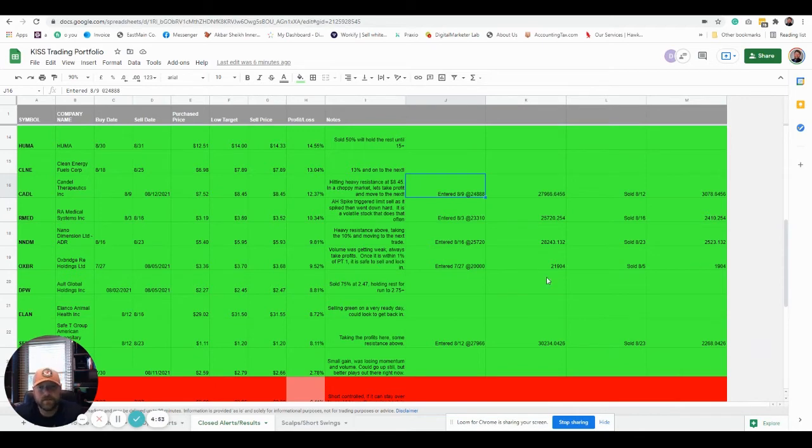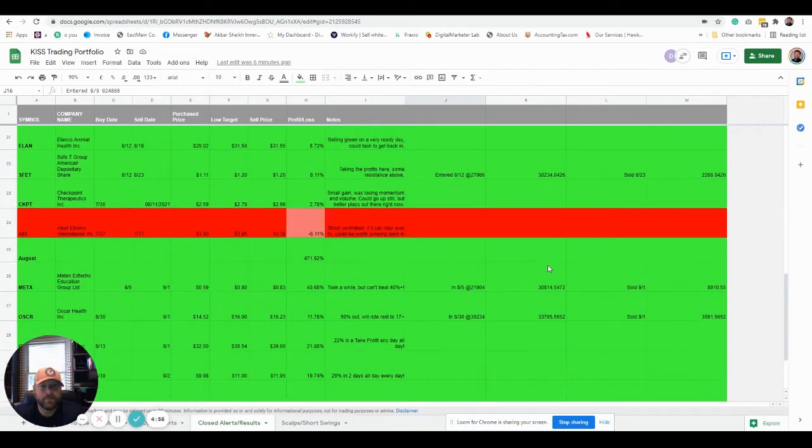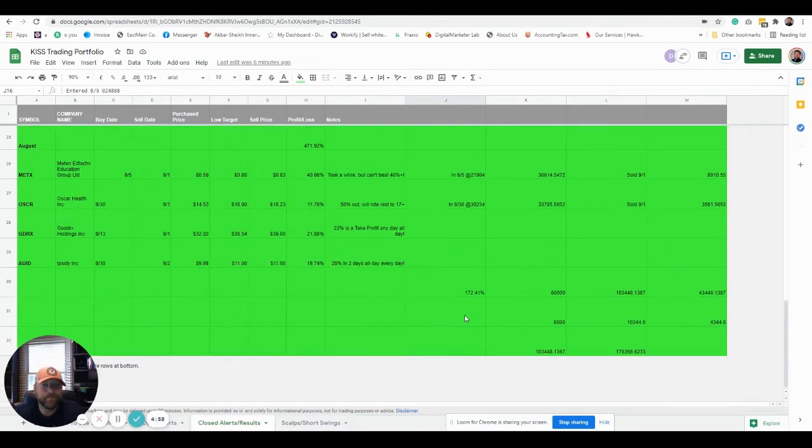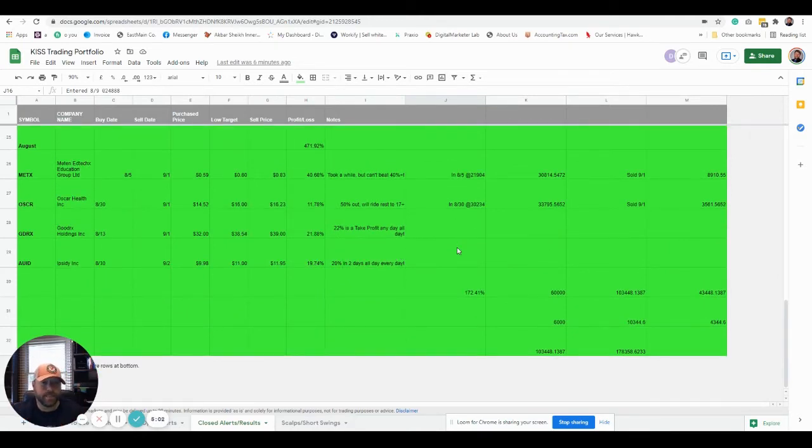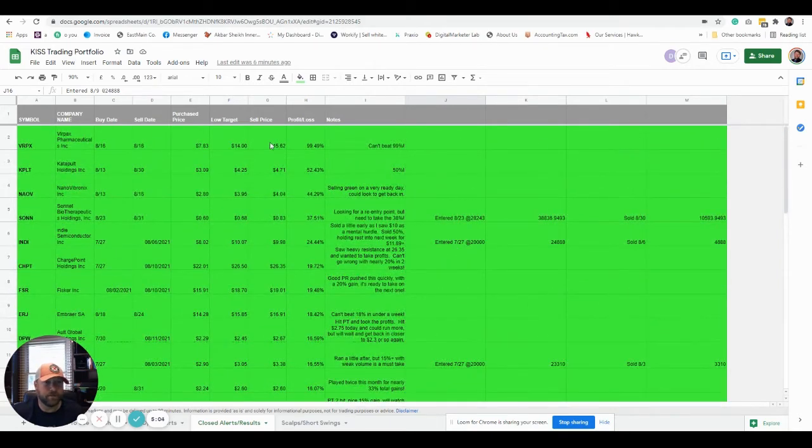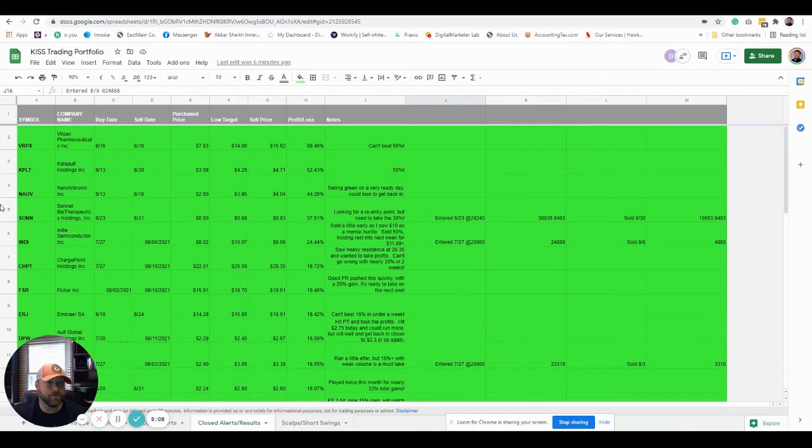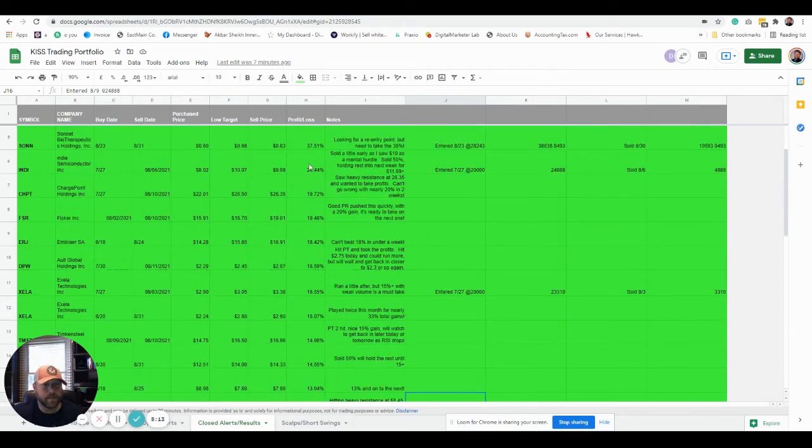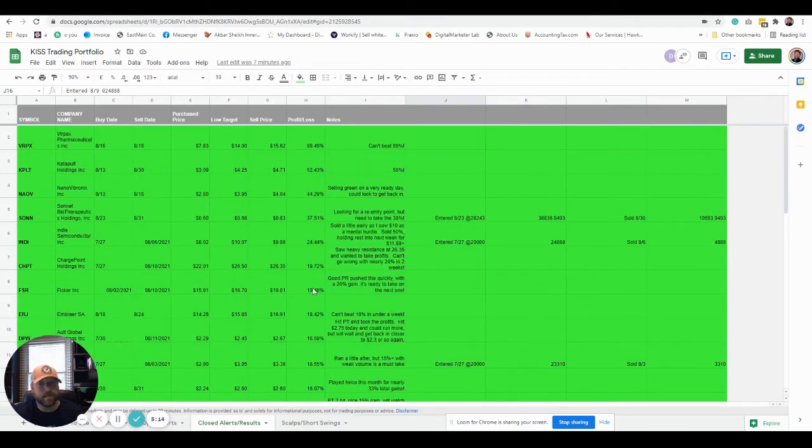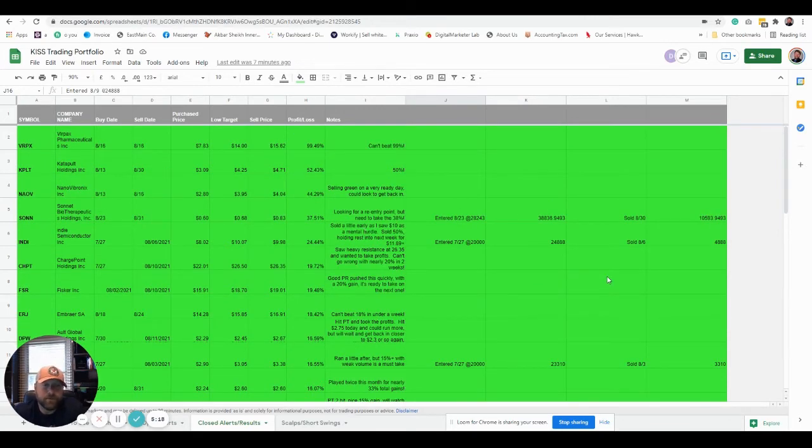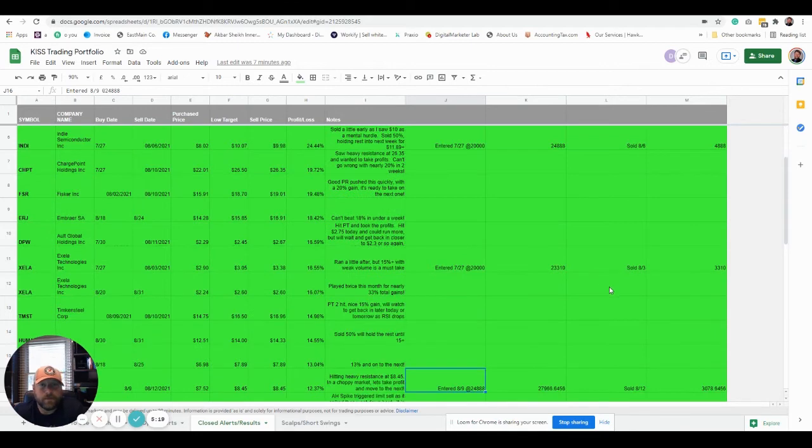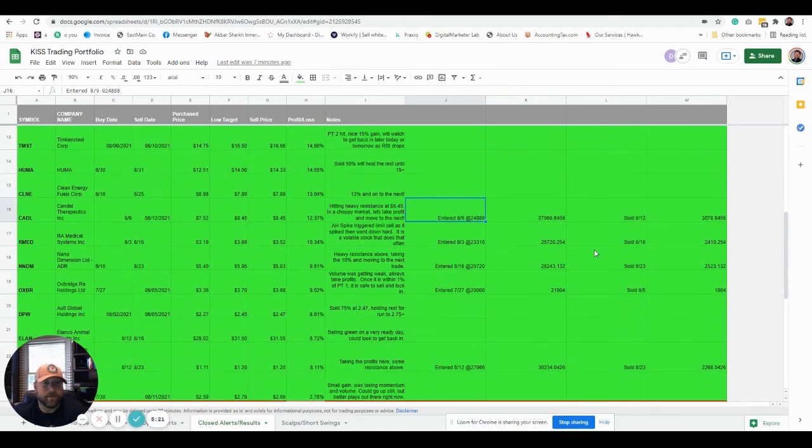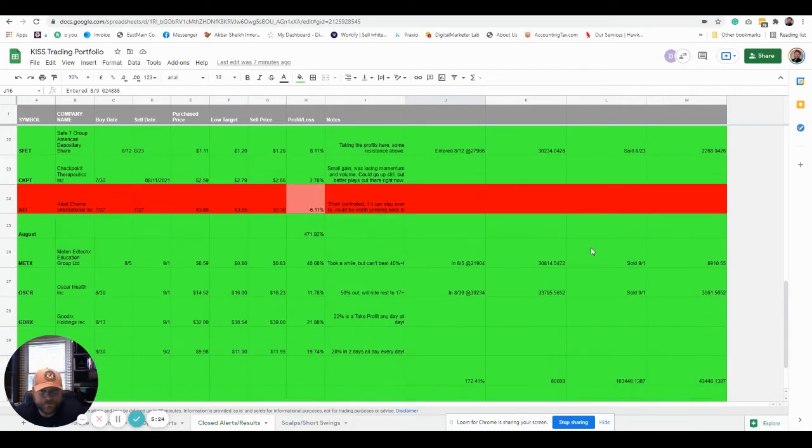All right, so we've got 10 trades, started with three, ultimately traded 10, started with $60,000. If just followed these trades and these were middle of the road trades, I did not put in our top, top trades. So like VRPX was 99%, KPLT was 52%, NAOV was 44%, took a couple of decent ones, but then a lot of the bigger ones are not in there. So I kind of went middle of the road with this. You hit on these and boom, you're making a significant amount very quickly and then continuing to compound even further.